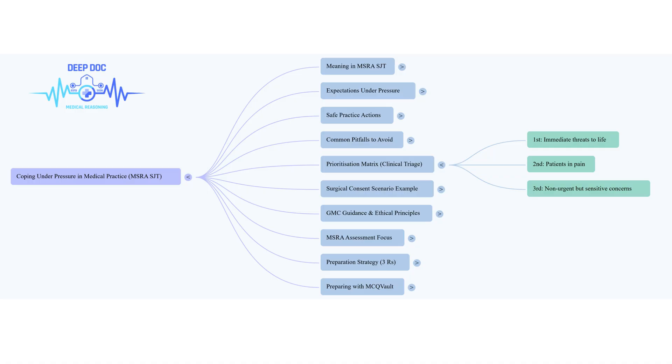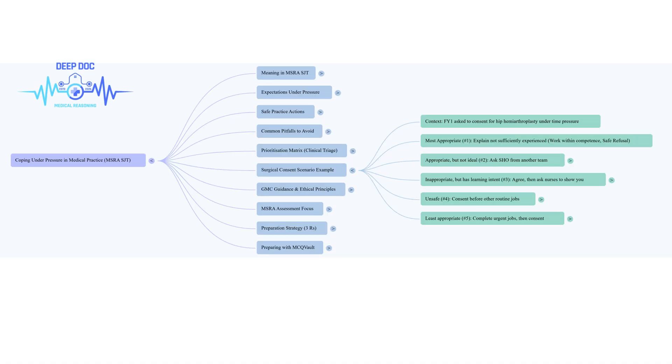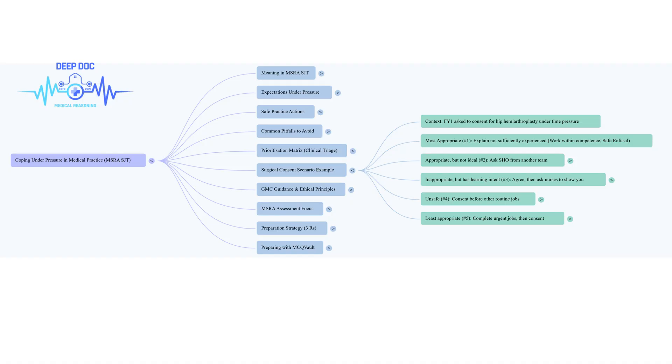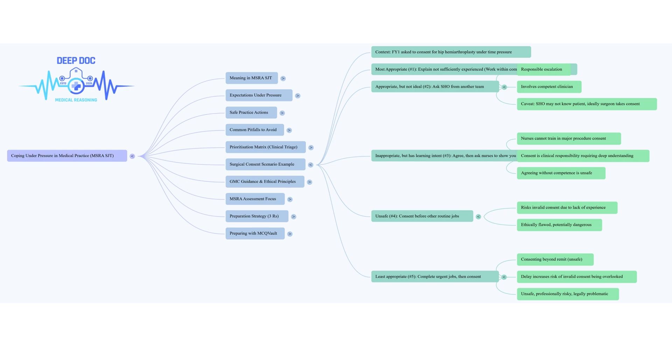Let's really dig into a specific scenario now, one that brings in the ethical side under time pressure. We have an FY1 who's asked to get consent for a hip hemiarthroplasty quickly. The registrar and consultant are literally heading to theater. Big time pressure. There are five possible actions. Option C is ranked top most appropriate: explain you're not experienced enough to consent for this specific operation. Why is that the best answer? Because it hits that core GMC principle square on - work within your competence. As a brand new FY1, it's almost certain you don't have the detailed knowledge needed for that specific procedure. All the risks, benefits, alternatives that a patient needs for informed consent. Trying to do it without that deep understanding is unsafe, ethically dodgy. The rule here is a safe refusal is always better than unsafe compliance.